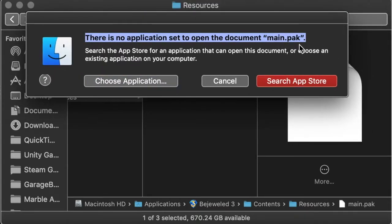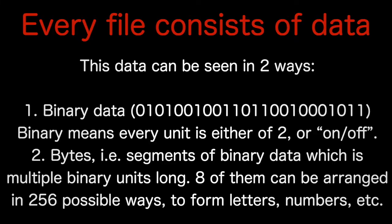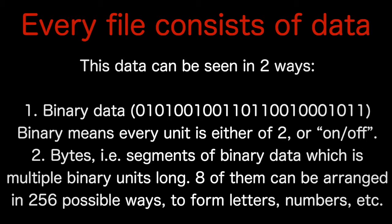The fact is, every file is really made of data, which could be seen in two ways. One, as binary data. This means every unit in the data is either of two, on or off, written to or not, or filled or not filled. Really, any way you want to look at it. This is the smallest unit that is actually part of the file. Now, the storage device that holds them is made of real materials, which are made of things like atoms and molecules on a deeper scale. However, those are not part of the file.